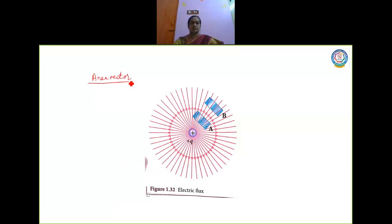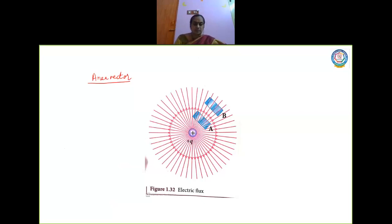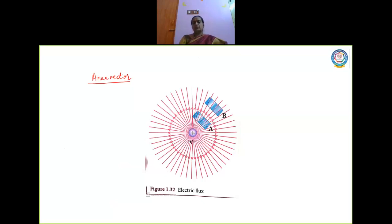Please follow this very sincerely, children. It is very important information. Only then you will be able to understand the concept I am going to teach you. So what is area vector? Usually whenever we talk about area, it is a physical quantity which is considered to be a scalar. Whenever we ask whether area is a vector or a scalar, the answer is area is a scalar.